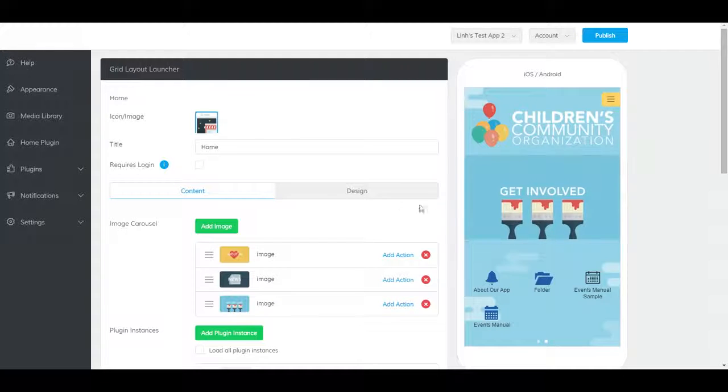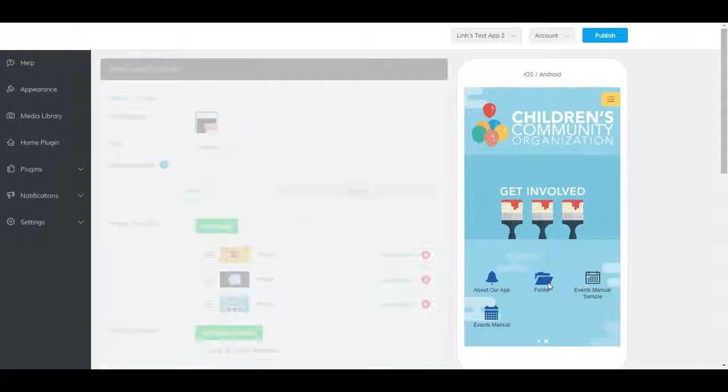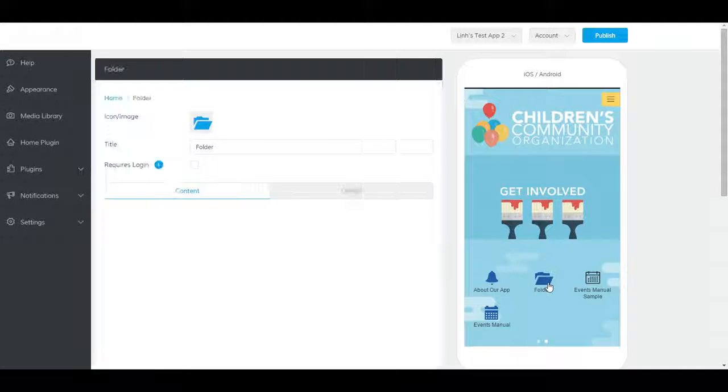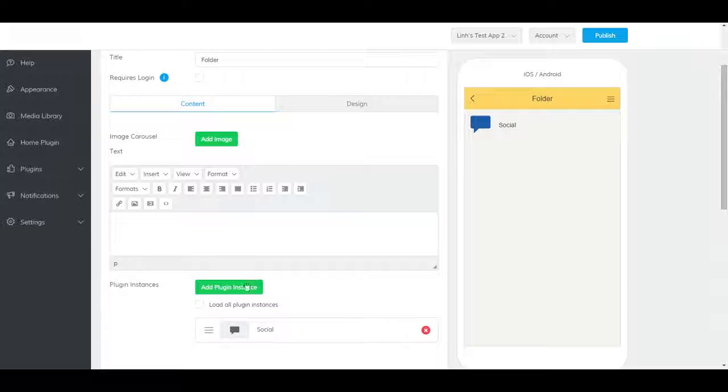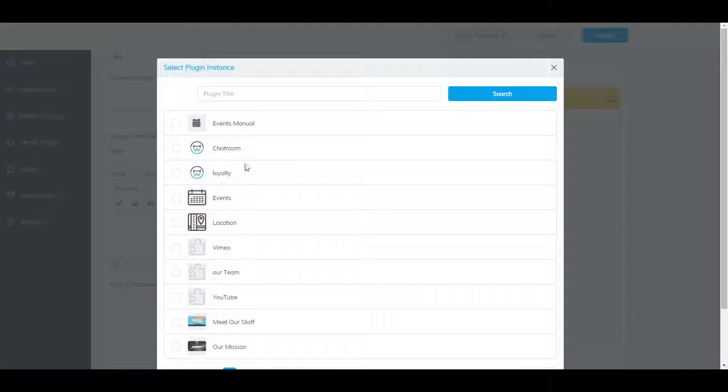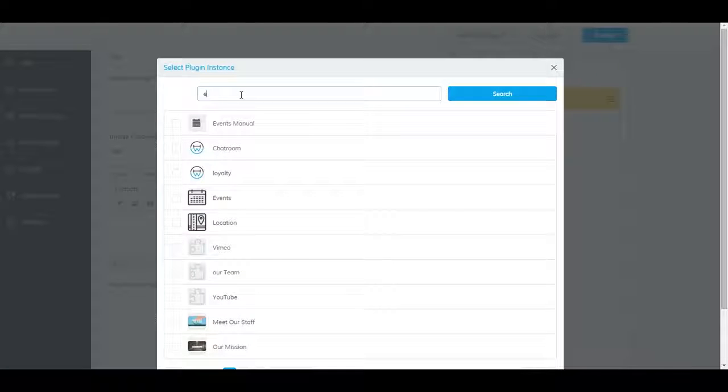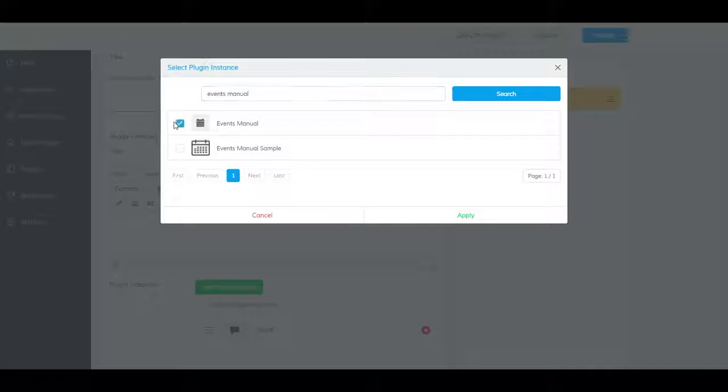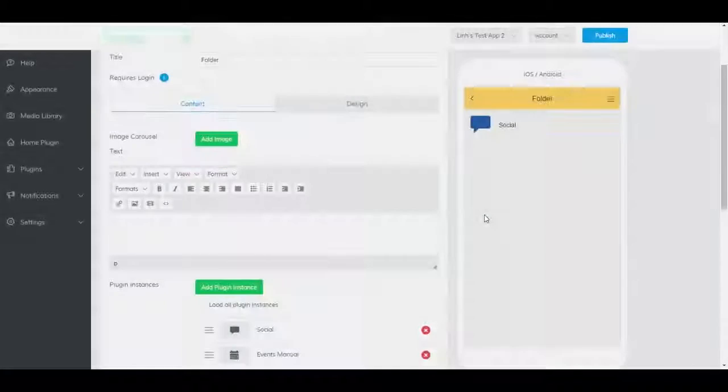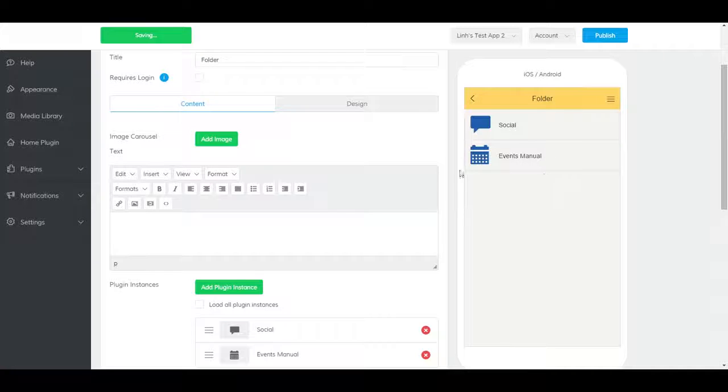To add it to a folder plugin, navigate to the folder plugin and click on add plugin instance. It should appear here.